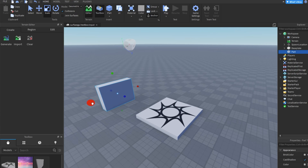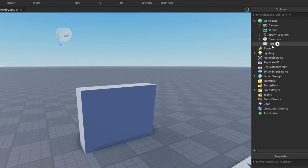If desired, you can rename your part to something else or leave it as is. In this example, I have renamed the part to 'sign'.